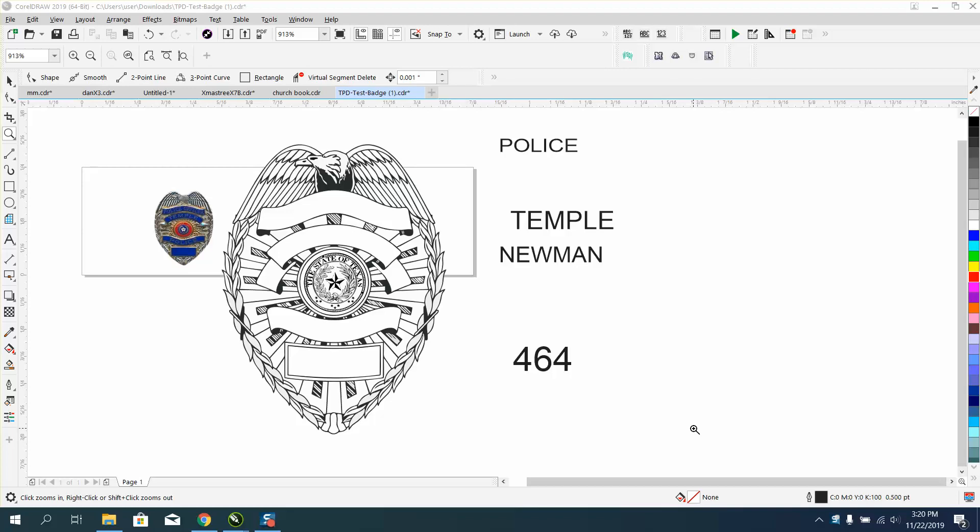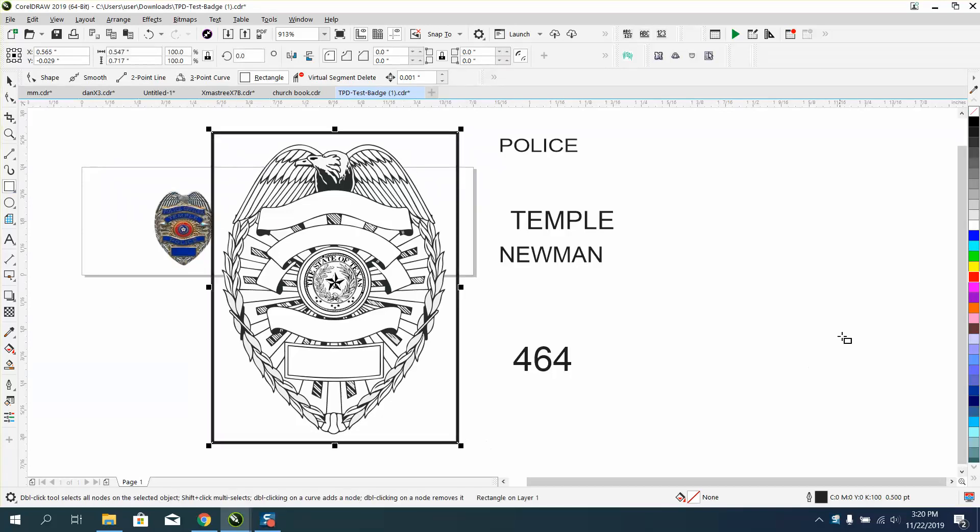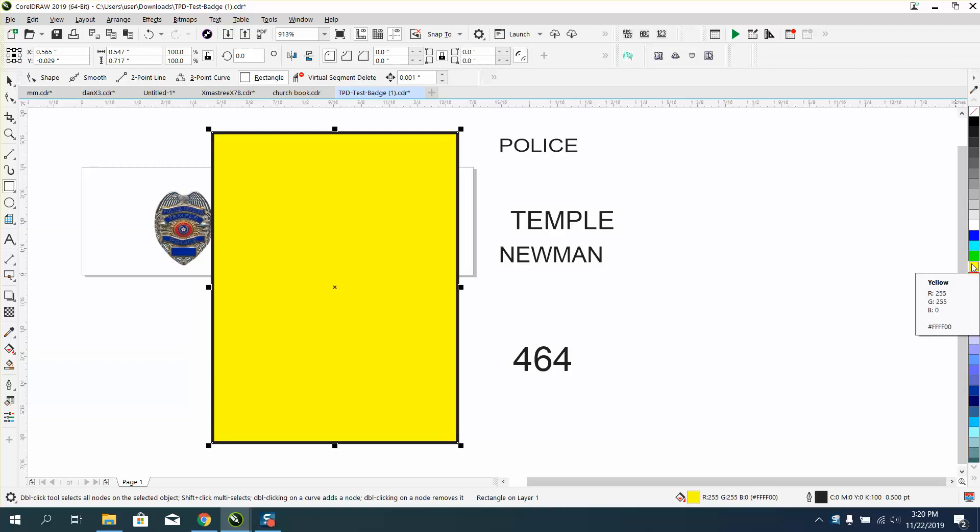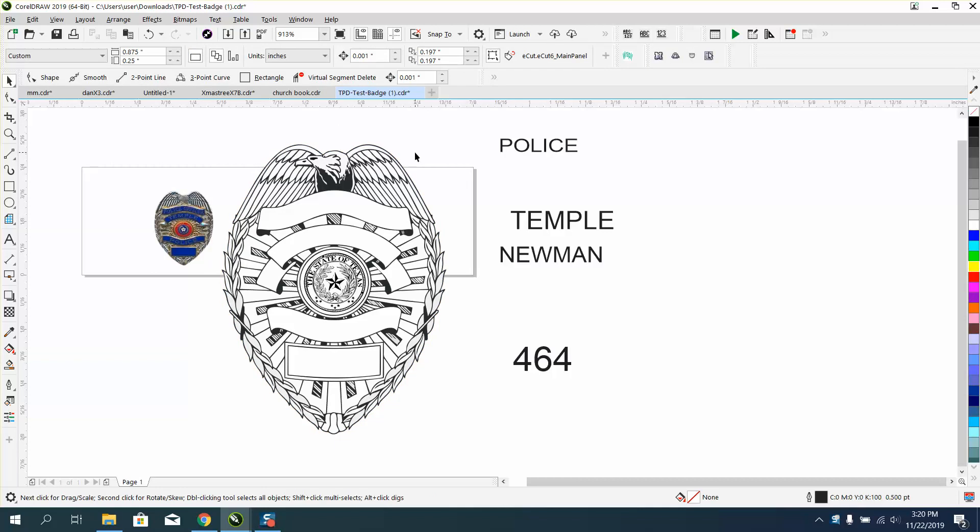Hi, it's me again with CorelDRAW Tips and Tricks. Somebody sent me this a while back on Facebook, and I apologize. I just found out there's more problems than I thought we had.